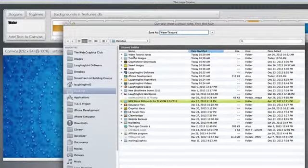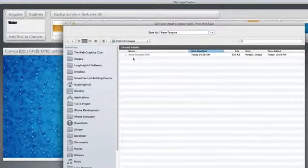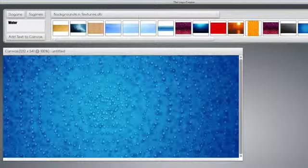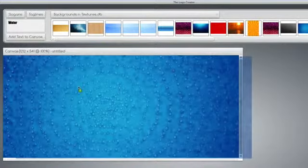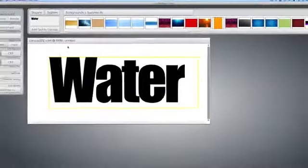We'll call this water texture. Okay, and we're going to save it into a folder, wherever you want to save it. Then, we delete it, and we're back to our text.